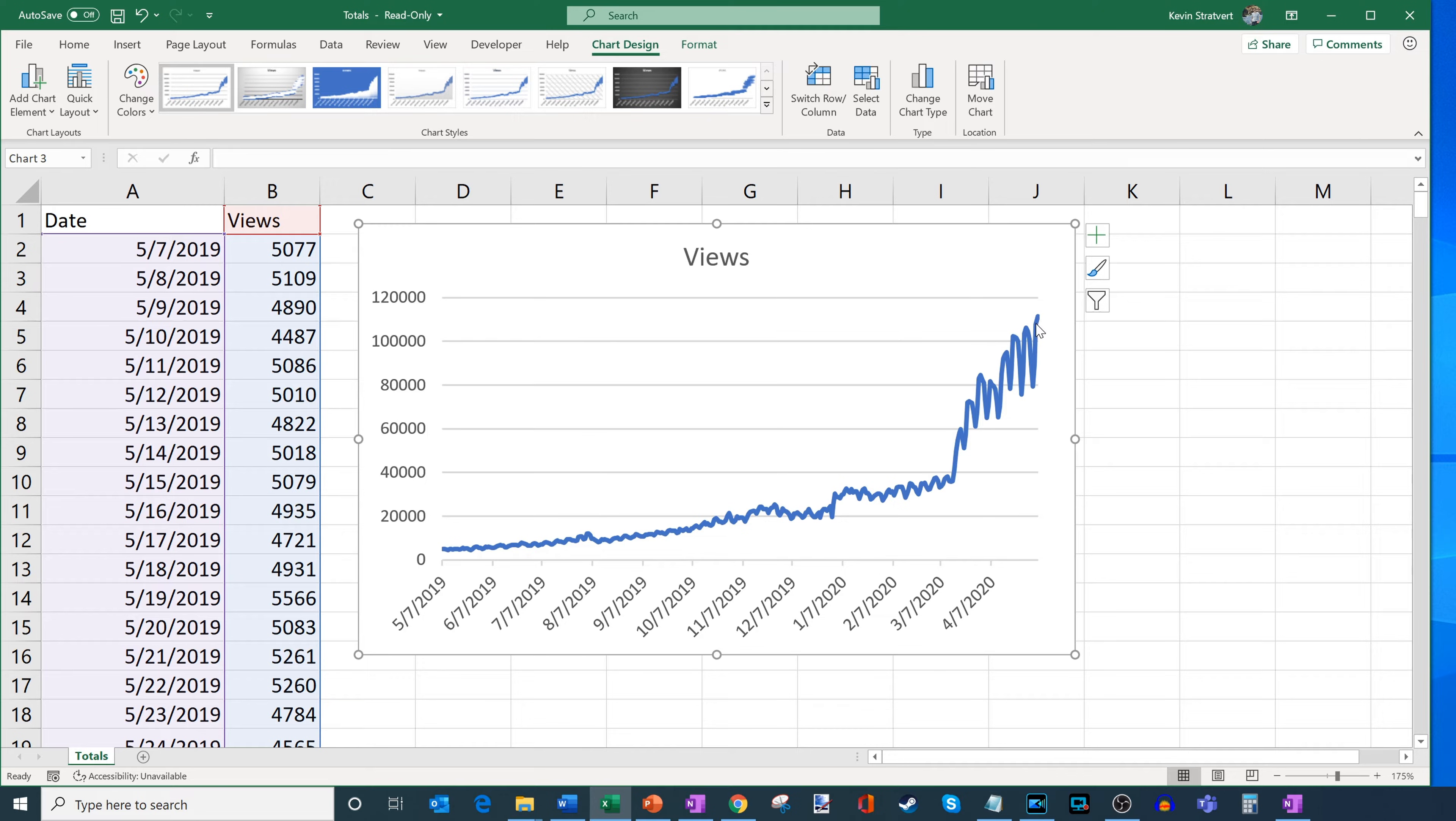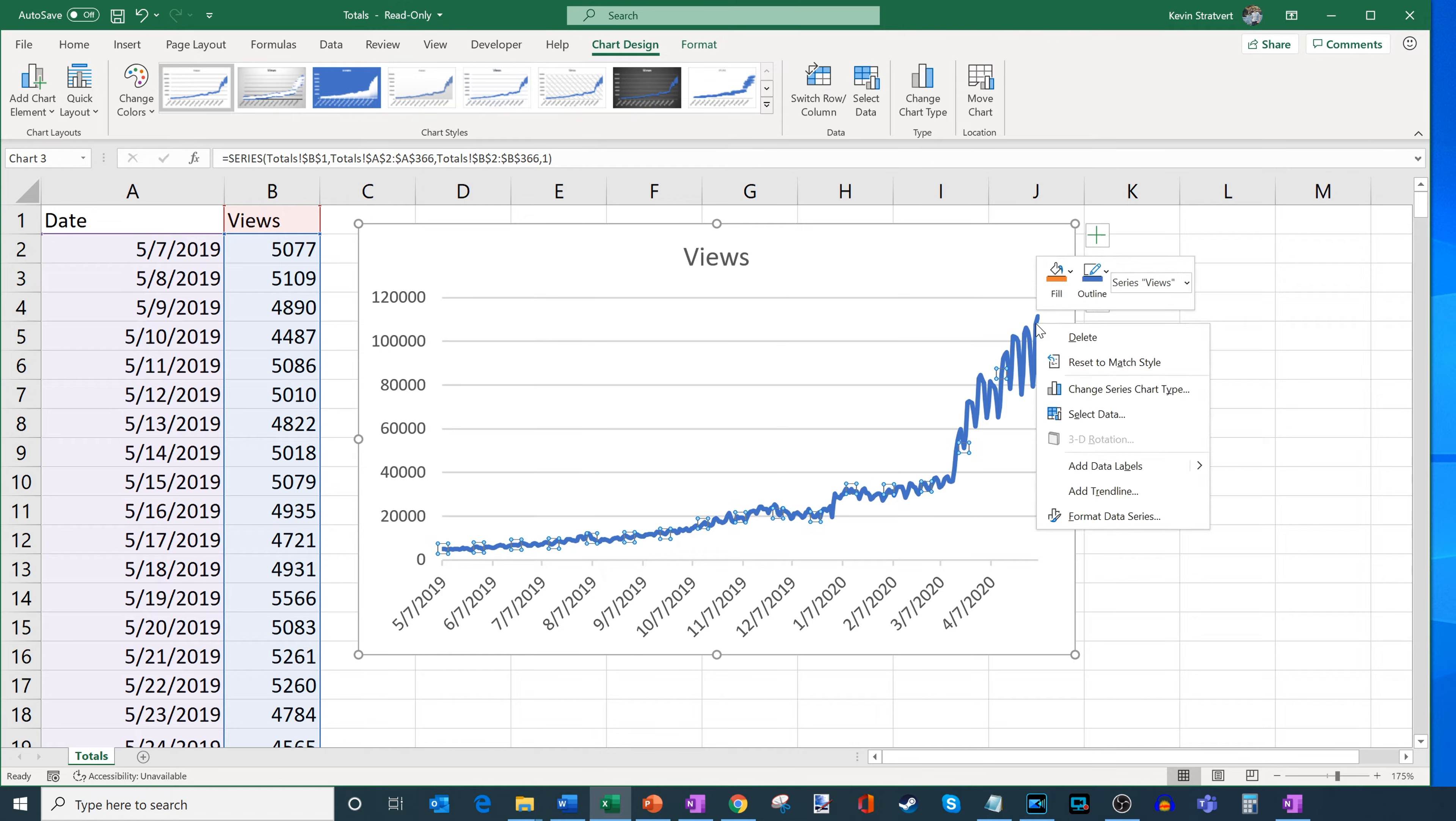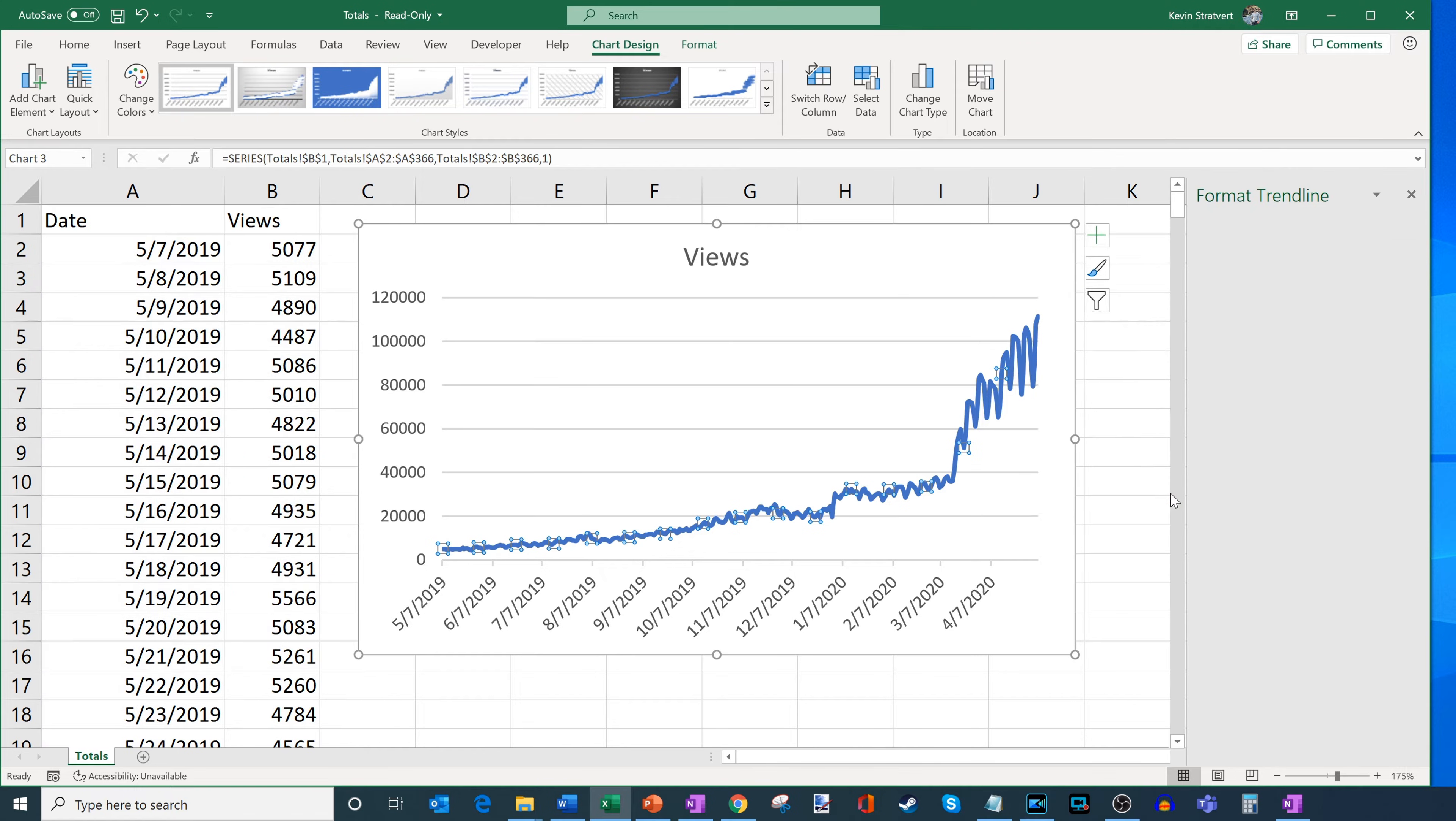And now to be able to forecast into the future, what does the future hold? What I can do is I'm going to just click on this line with my left mouse button. And now I'm going to right click on it. And what I can do here is I can add something called a trend line. So let's go ahead and throw that in.